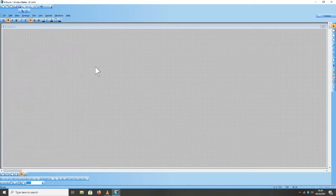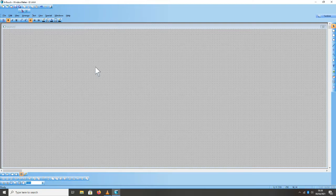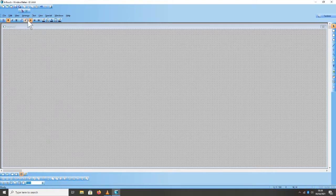Assalamualaikum warahmatullahi wabarakatuh. Selanjutnya belajar dengan menggunakan WonderWare InTouch 10.0. Kita akan belajar membuat logika di Windows Script. Kita masukkan komponen-komponen input dan output.